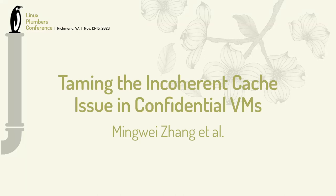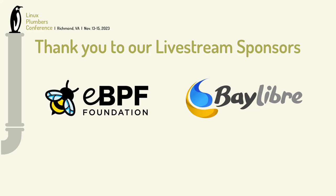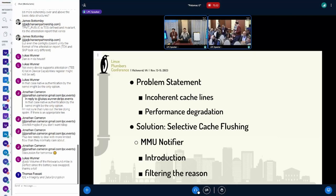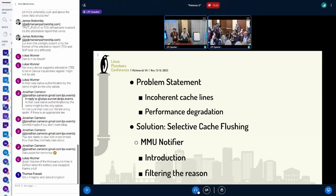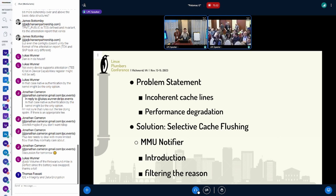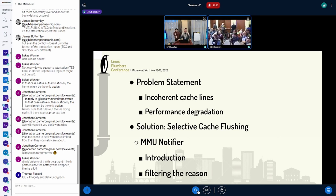Today Minway and I are going to share our journey on tamping the incoherent cache issues in confidential VMs. This talk will be organized in two parts. First, I'll give some background on the problem we're trying to solve and explain why we have the incoherent cache lines in the first place, and how a patch fix introduced performance degradation.